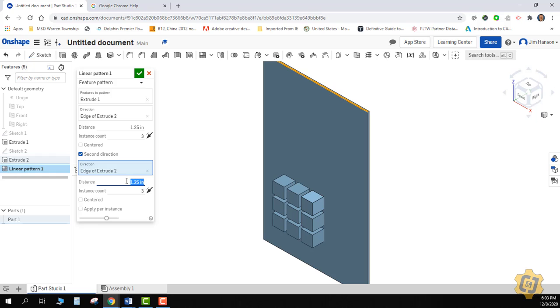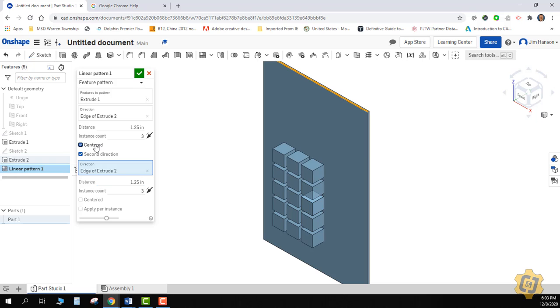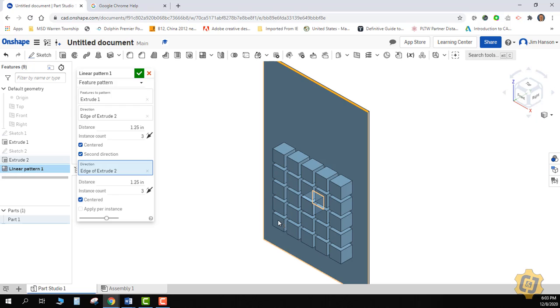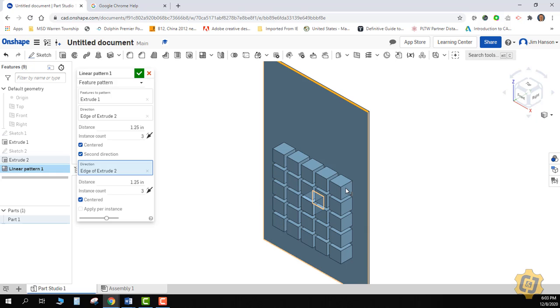One other cool feature that you may really like about linear pattern is the ability to do centered. If I know that I want one button dead smack in the middle, and I say centered, it will then center everything that I've got off of that one original one. So then all I have to do is draw the one in the middle instead of trying to draw one on the edge and then trying to pattern out. Sometimes that takes a lot more thought than just trying to put the one in the middle and letting it do the hard work for you.